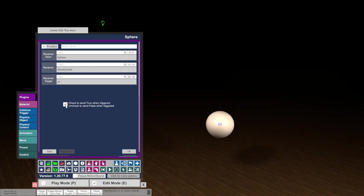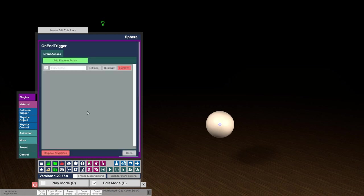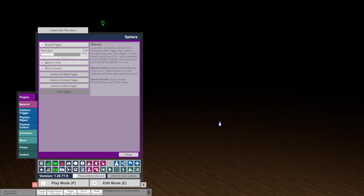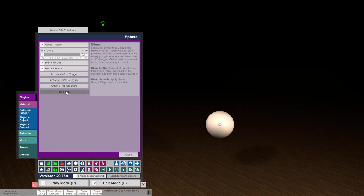We set the atom control to false so we hide the sphere at the end. If we test now, we go to red and back to white and it disappears. This is a bit slow so let's reduce the time to about half a second — and the flashing looks like this now.